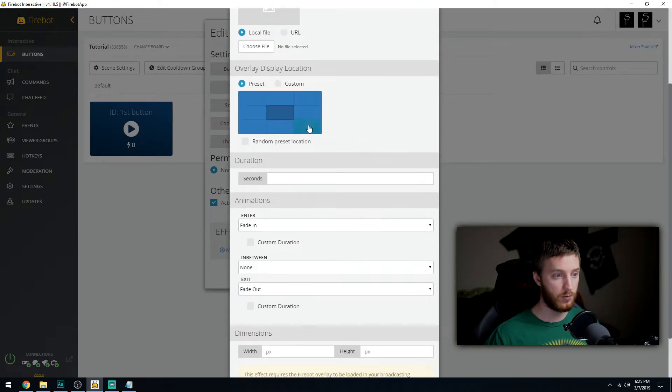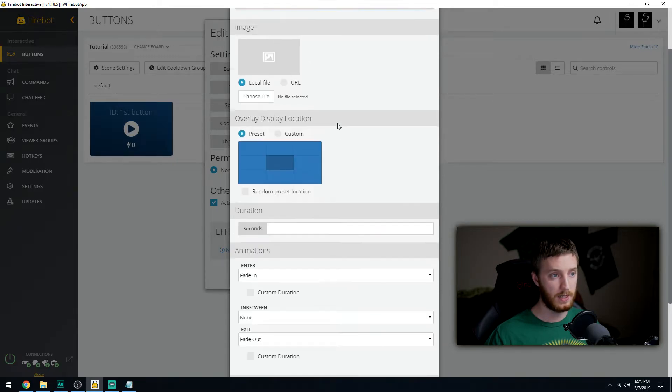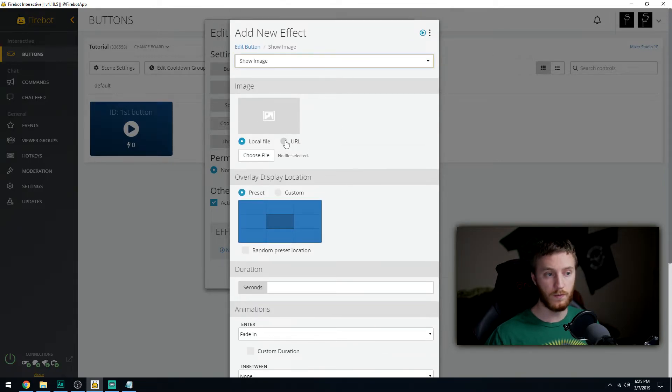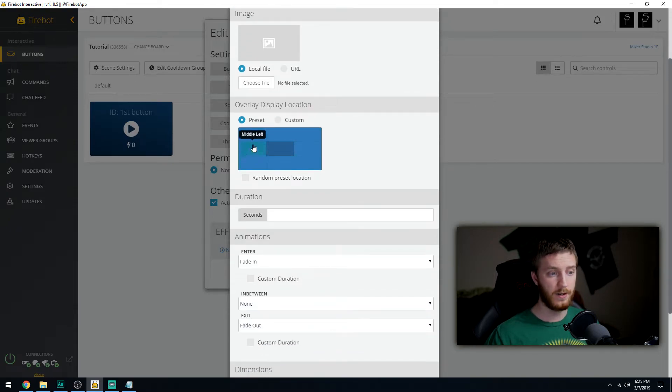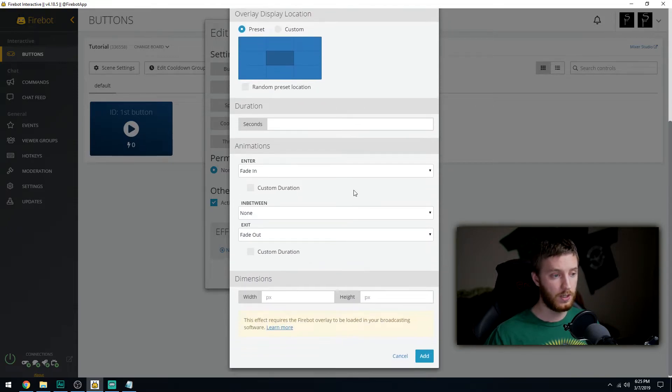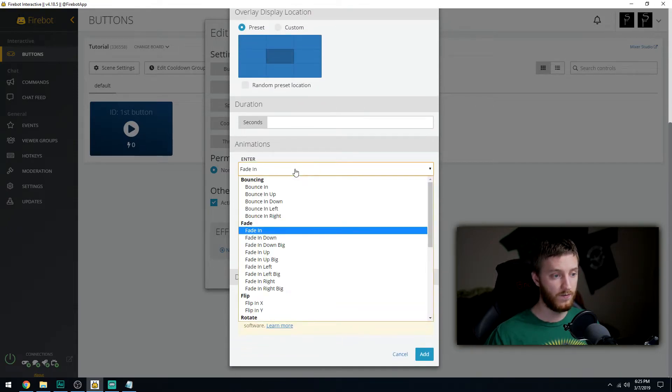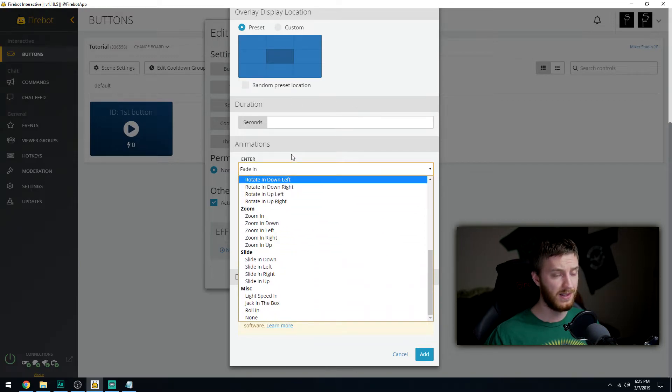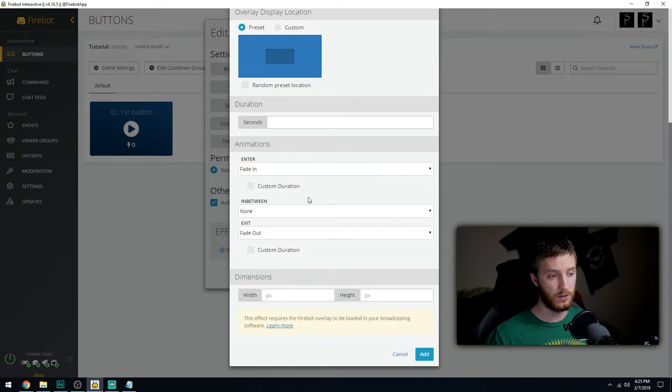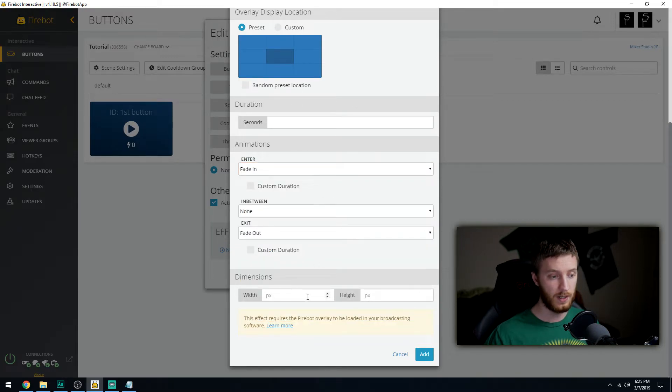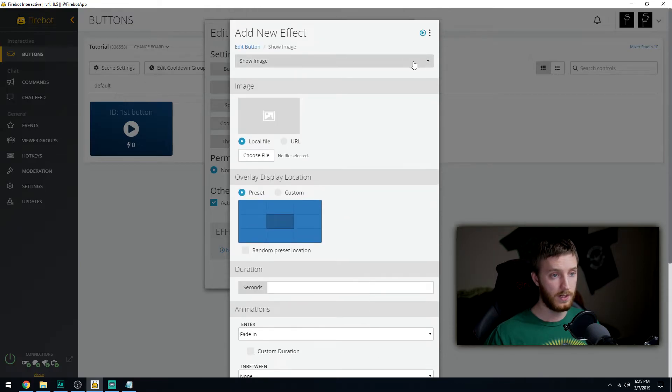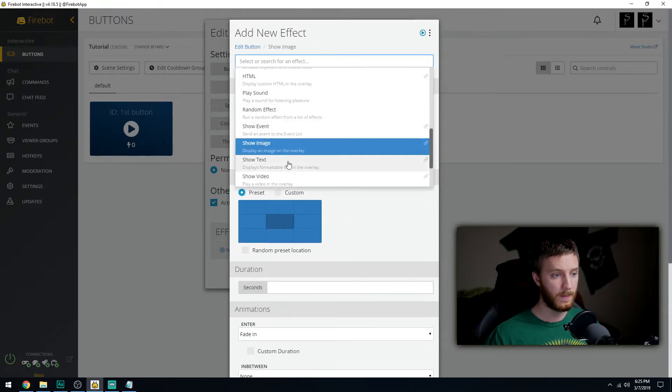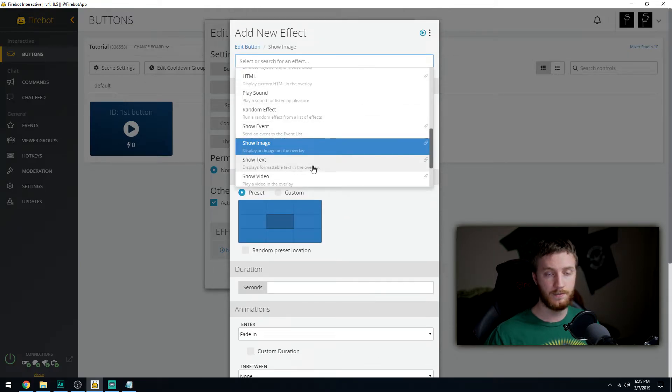Show image is what we saw earlier where an image overlays and you can give it a bunch of custom parameters - custom size, could be a local file or URL from image hosting site, custom area on the screen, duration, fade in, fade out, bounces. It has a lot of things you can do for pictures.